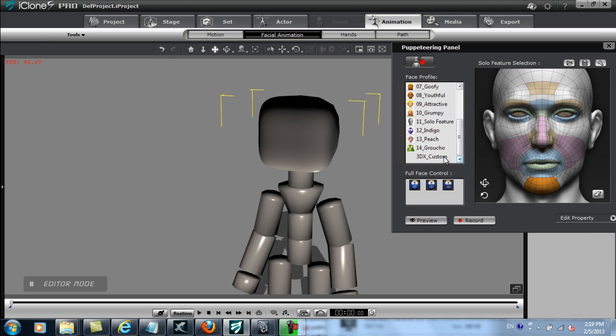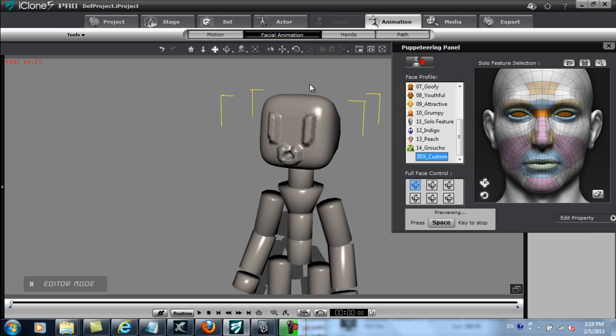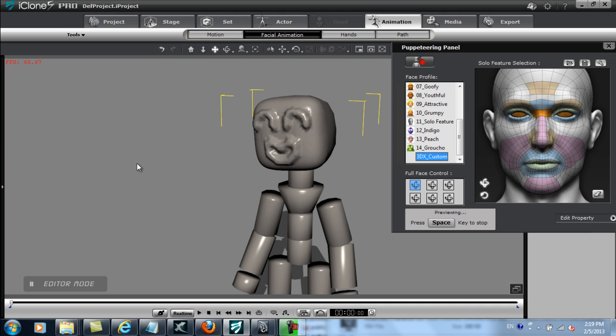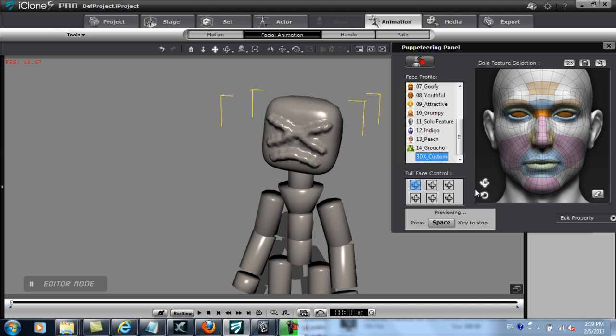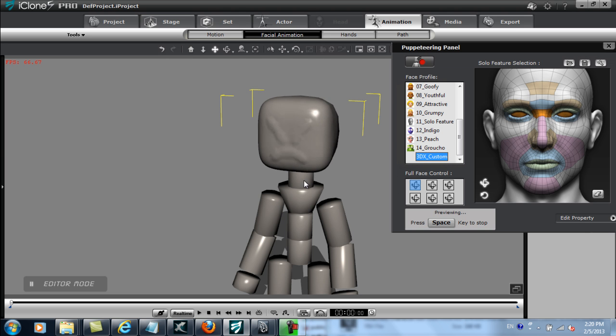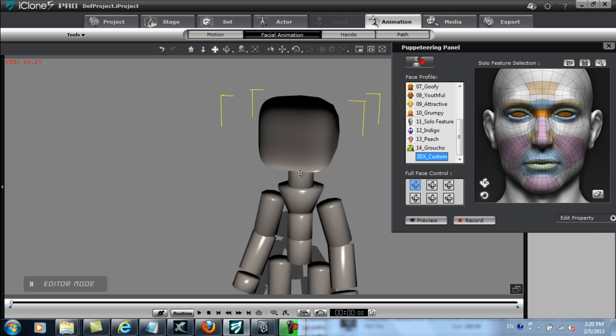You can see that when I select my 3DX custom template on the bottom of the list, which saved with my character, that when I move my mouse in the various directions, his facial expression will change. iClone basically calculates the transition and creates the proper effect. That's how easy it is to make even the simplest character into something with feelings and emotions.